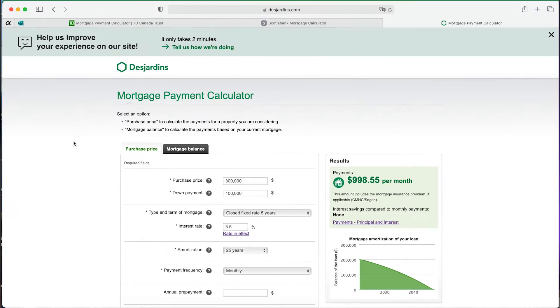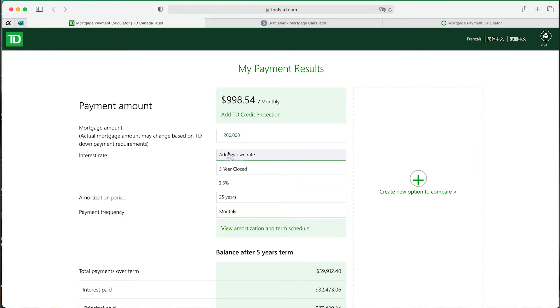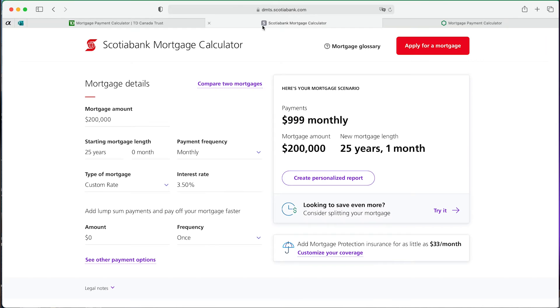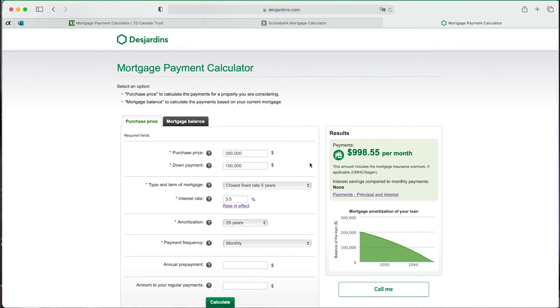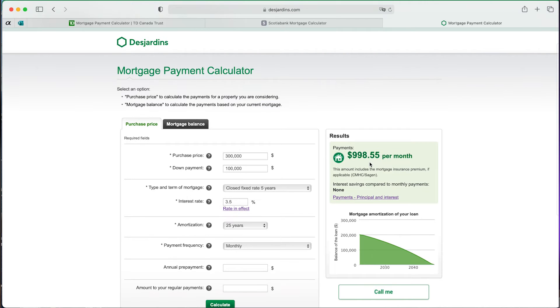To verify, let's check different websites. On the TD mortgage calculator with $200,000 over 25 years at 3.5% monthly, I get $998.54. Checking Scotiabank gives $999, which is just rounding. And Desjardins also shows $998.55. So something isn't quite right — our Excel result of $1,001.25 doesn't match these calculators.